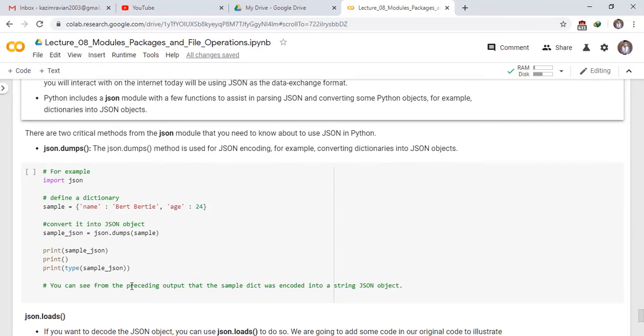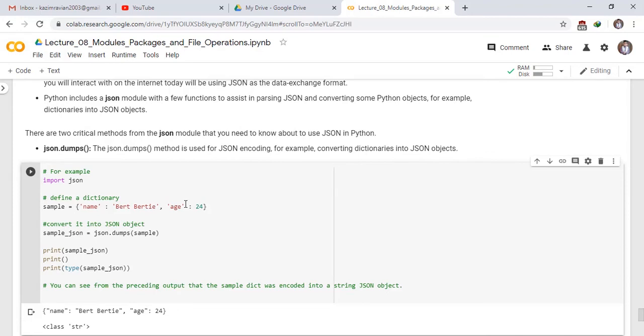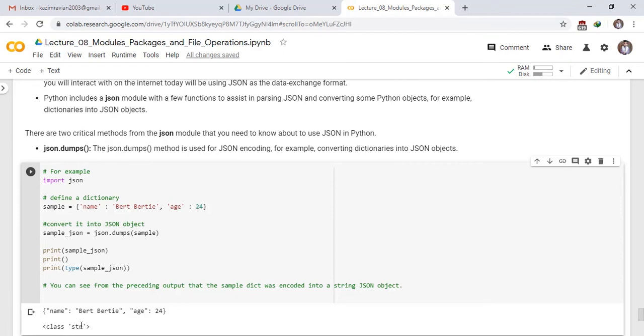You can see from the preceding output that the sample dict was encoded into a string JSON object. See the result. Run the cell. This is JSON formatted data. Key name has value built ability and key age has value 24 and its type is string. It is type of class string data type.